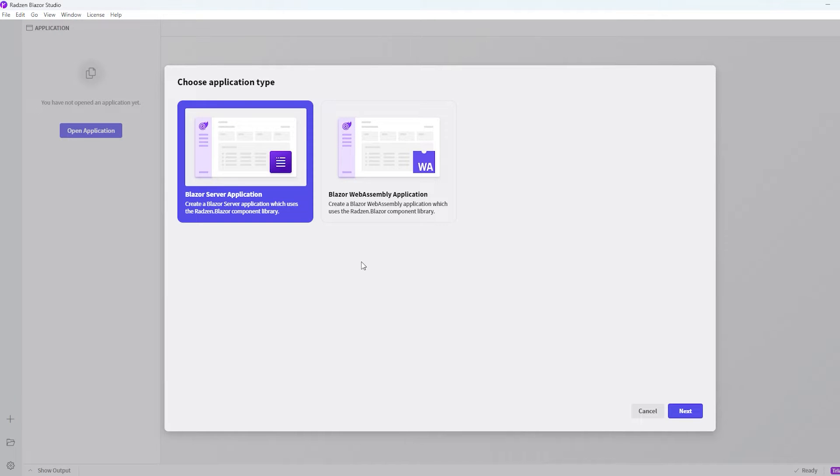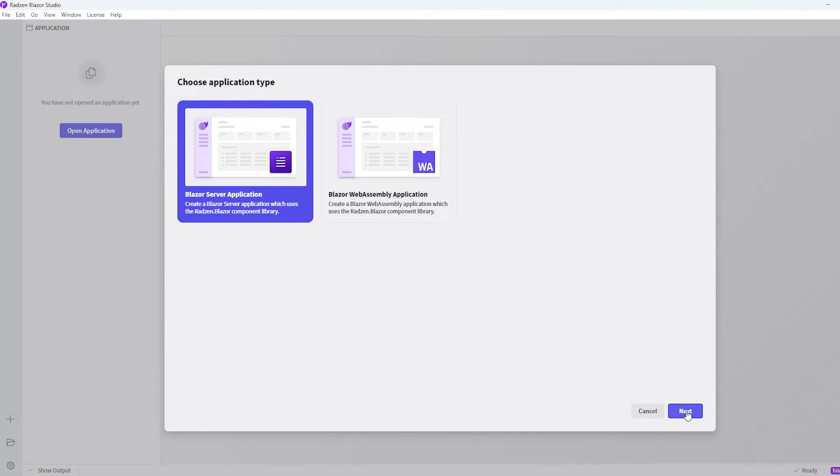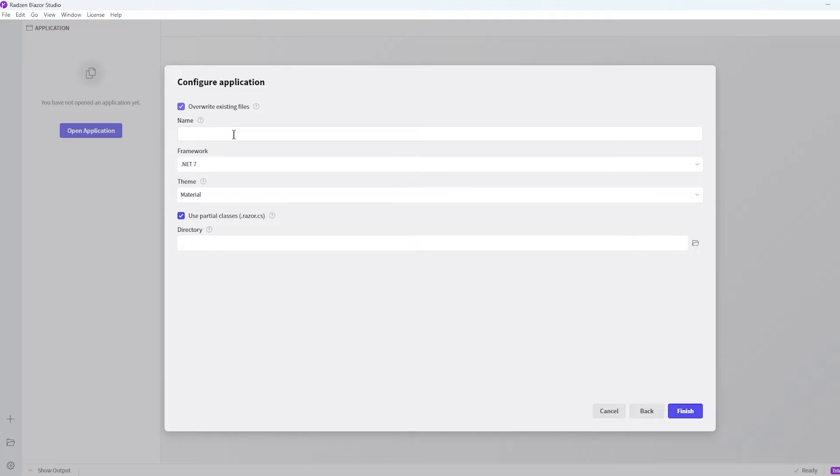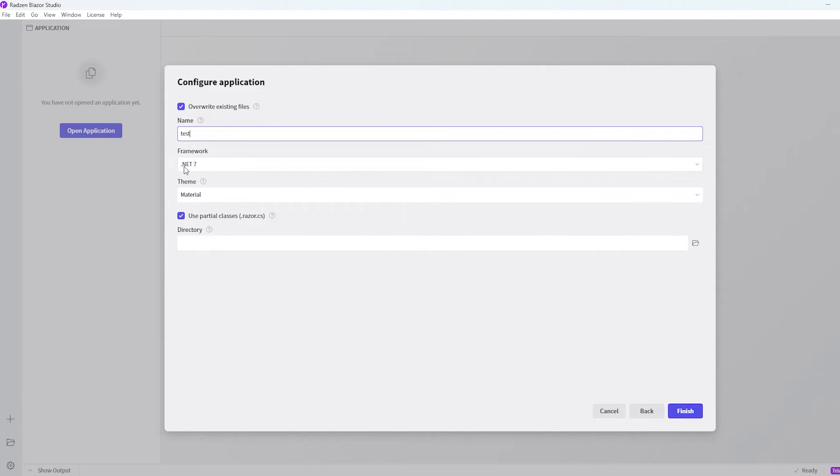We have to choose an application type. In our case we'll use the Blazor Server application. Then we'll write a name. I'll just call this Test. And then we'll choose a framework. In my case it's .NET 7.